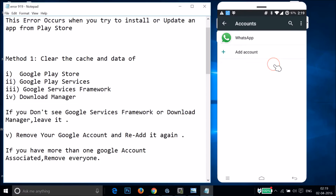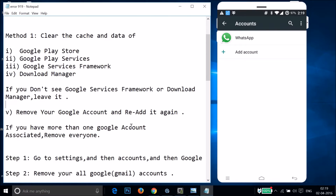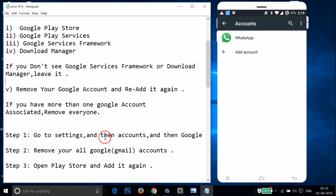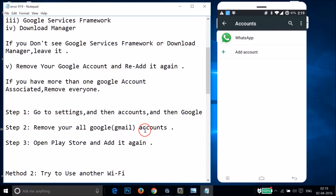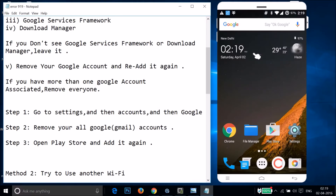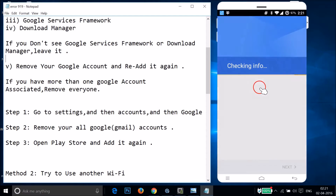The account is now removed. If you have more than one Google account associated, remove every account. After that, open the Play Store — you can also add your Google account from there. Just open Play Store and it will check your info.